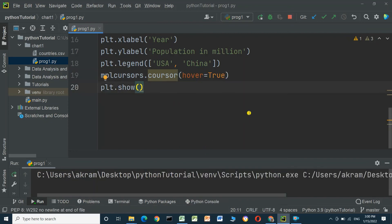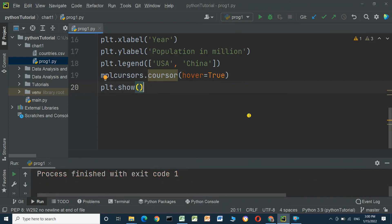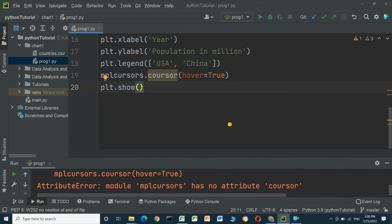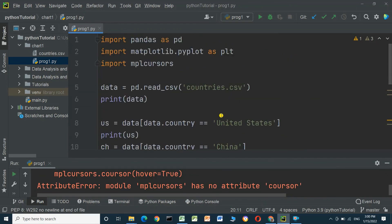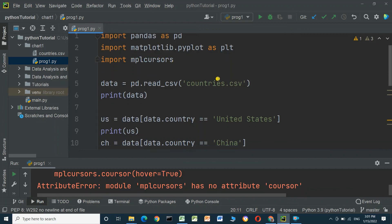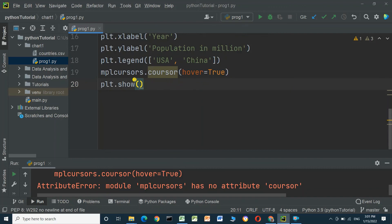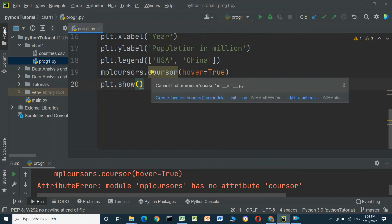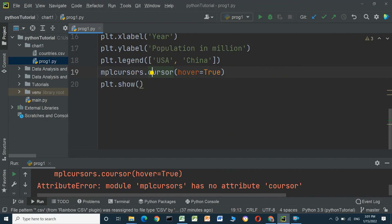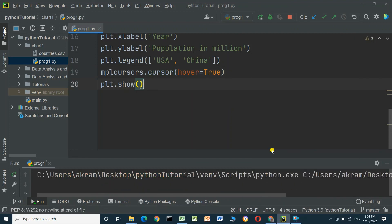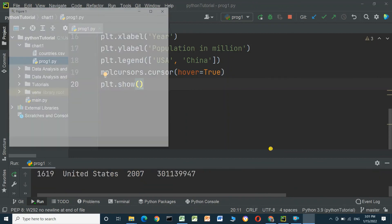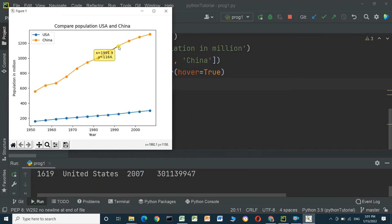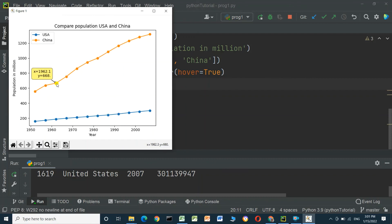There was something wrong, so we fix it and run the program again. When we put the mouse over the chart it gives us the year and the population values. This is nice.